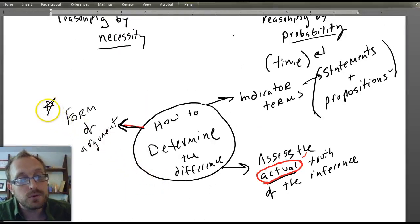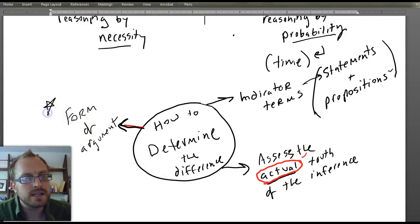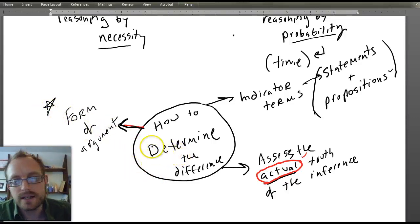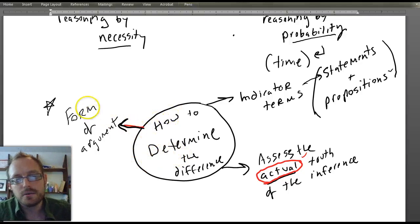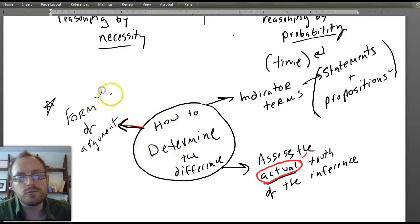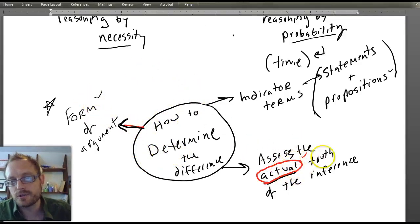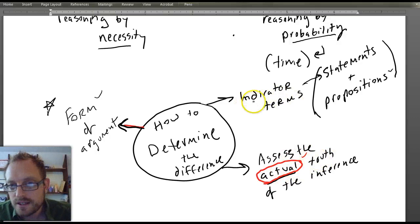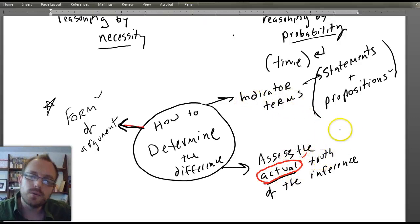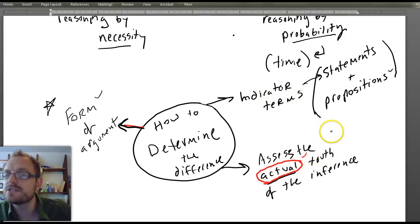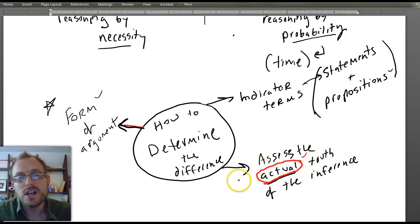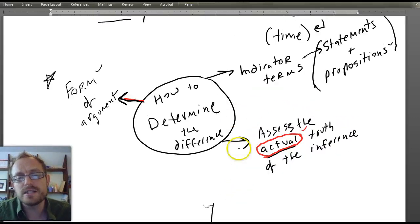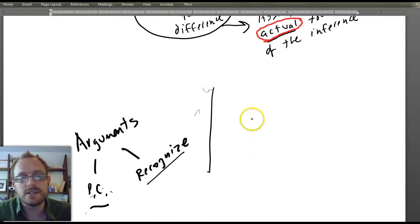Within this course, especially when we get into categorical logic and predicate logic, we're going to be looking at form. We're not going to really care about the actual truth of the inference so much — except when we talk about existential fallacy. So those are some of the ways to determine the difference.